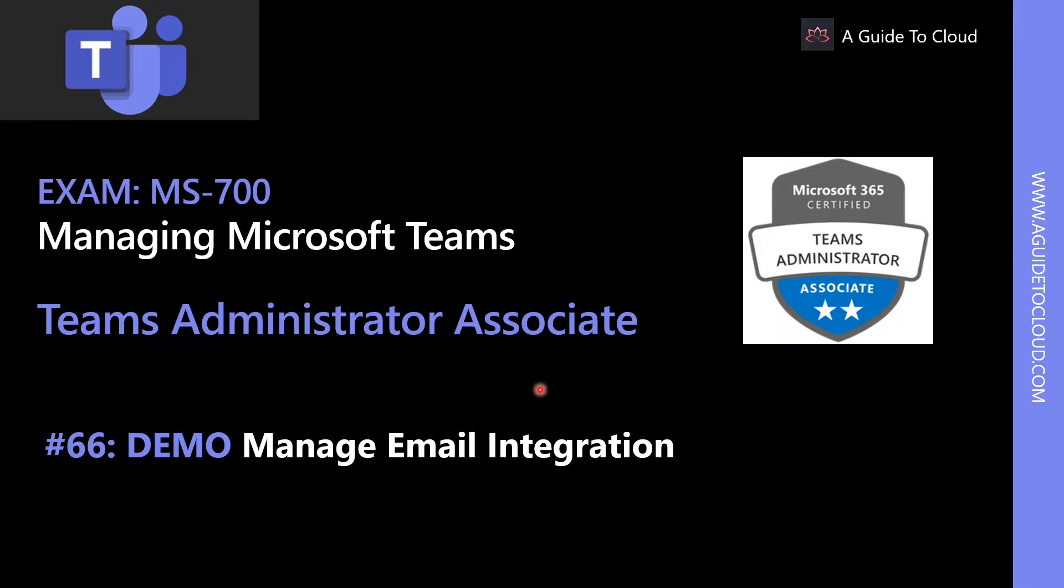In this lesson, we're going to learn about managing Teams email integration.